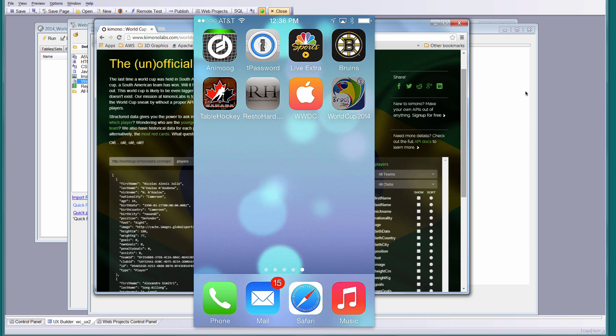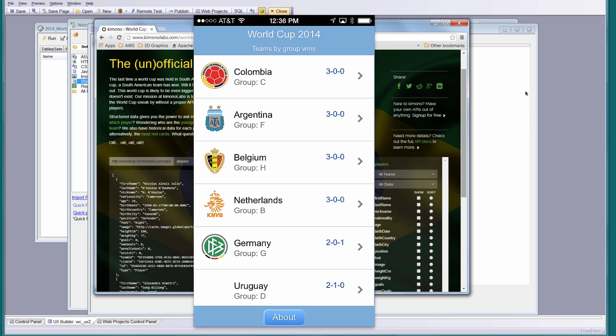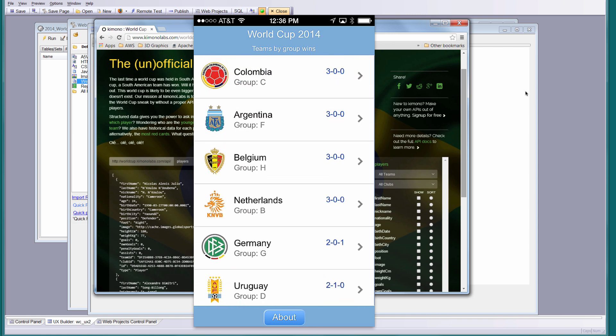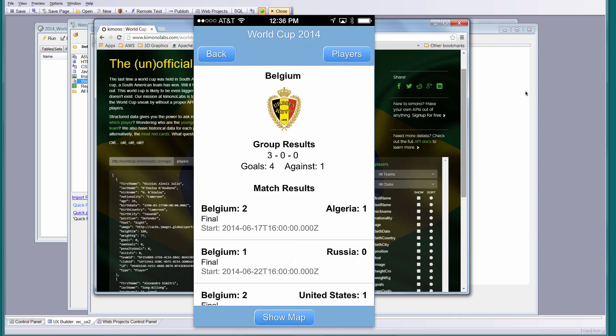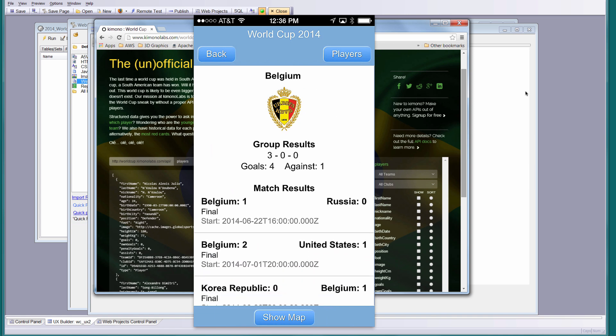I just wanted to show you the app, so we'll see it in action on my iPhone — this is on an iPhone 5. What we did was we made a RESTful call for all the teams, got back the JSON, and formatted it into a list control. I'm going to go ahead and tap on one of the countries — in this case Belgium — and now we're going to show the match results.